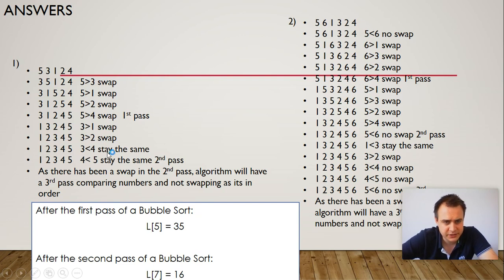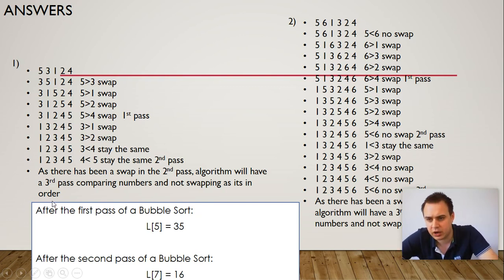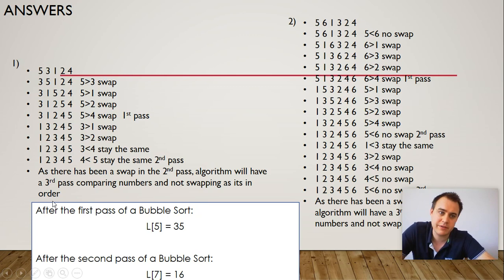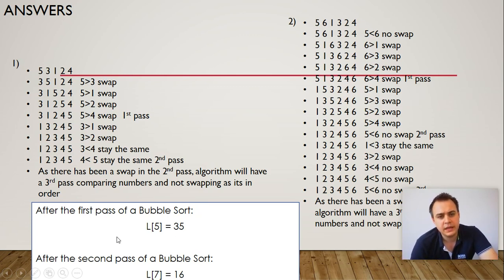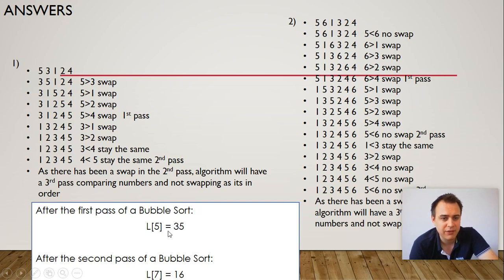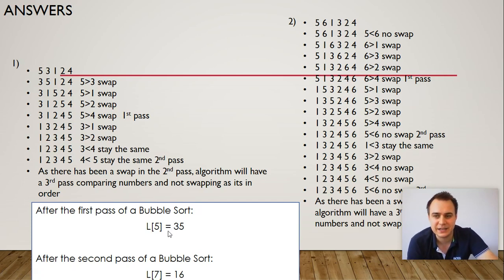On this one, I just put the sentence in this time to show you how the sentence would look, as opposed to writing down all of the steps when it's in order. What's going to be in after the first pass of position 5? It's 35. And after the second pass, it's 16.